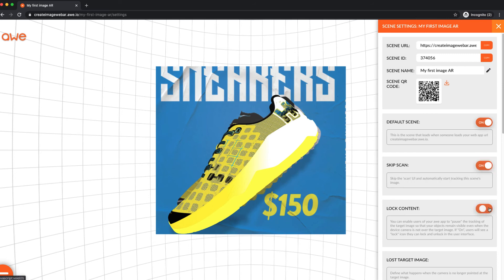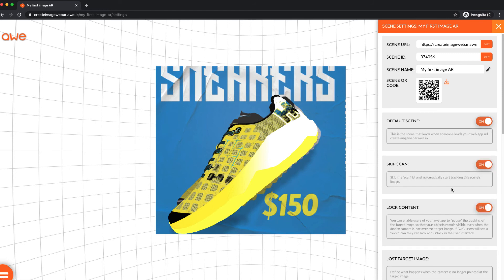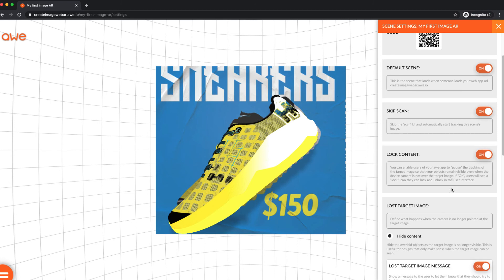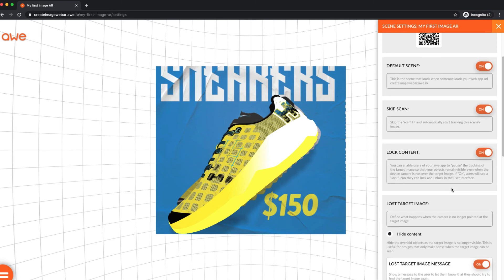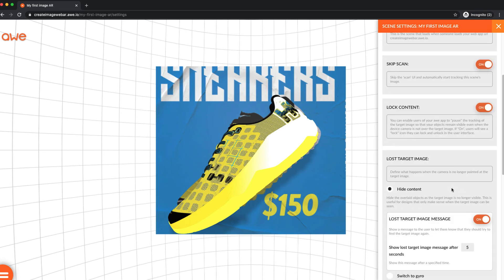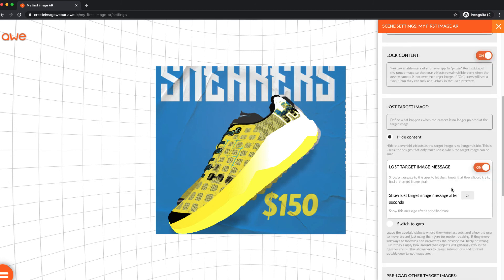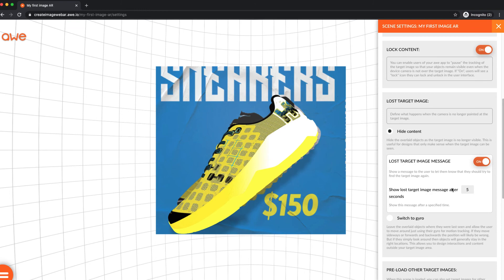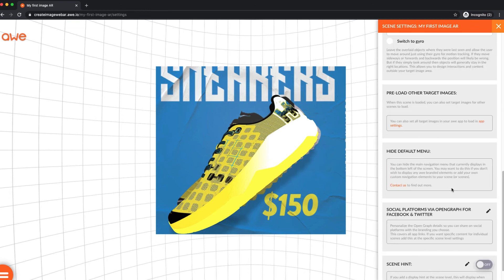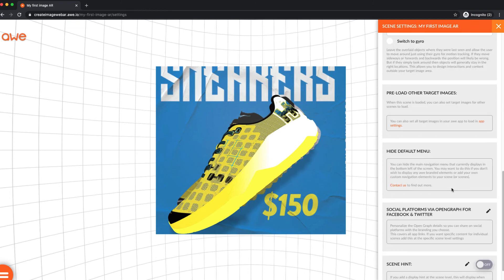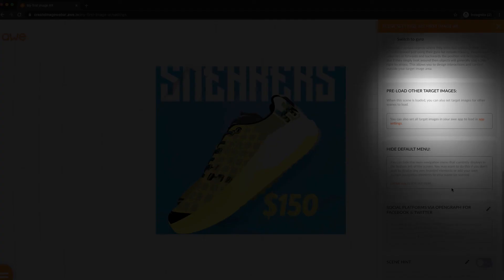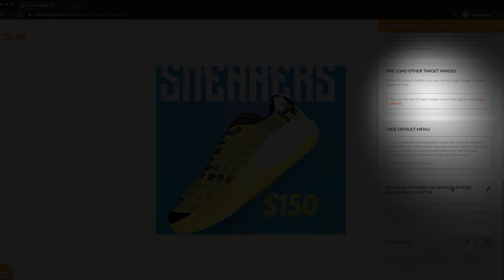There's a few other options you can check out in the ImageWebAR scene settings. The Preload Target Images option enables the tracking data for the scene, and any other scenes you specify, to preload so you can move seamlessly from one target image to another.